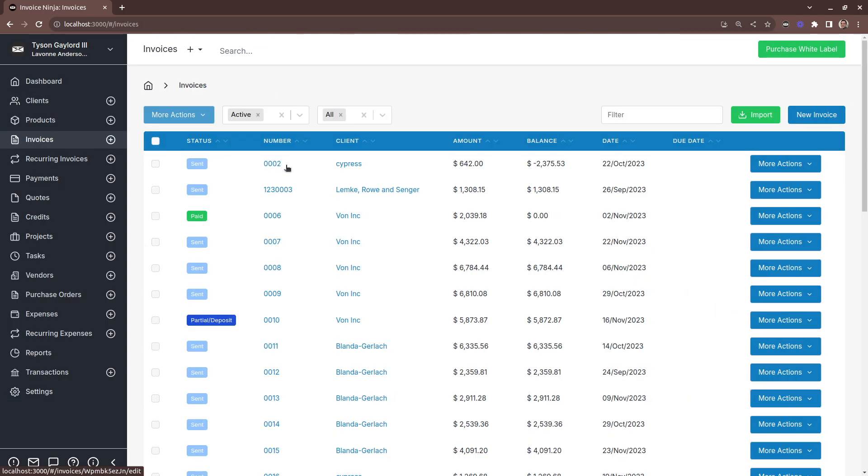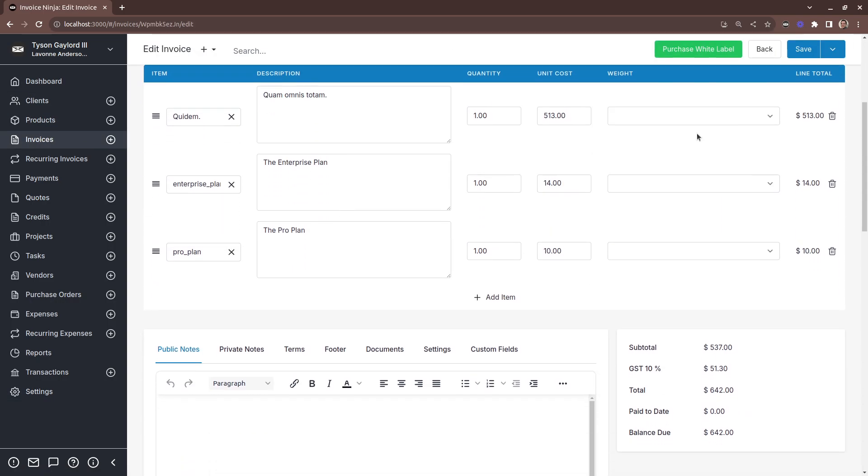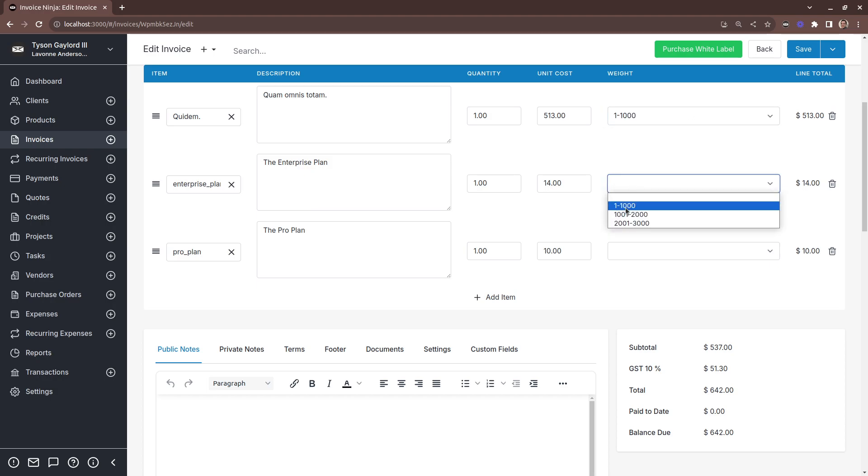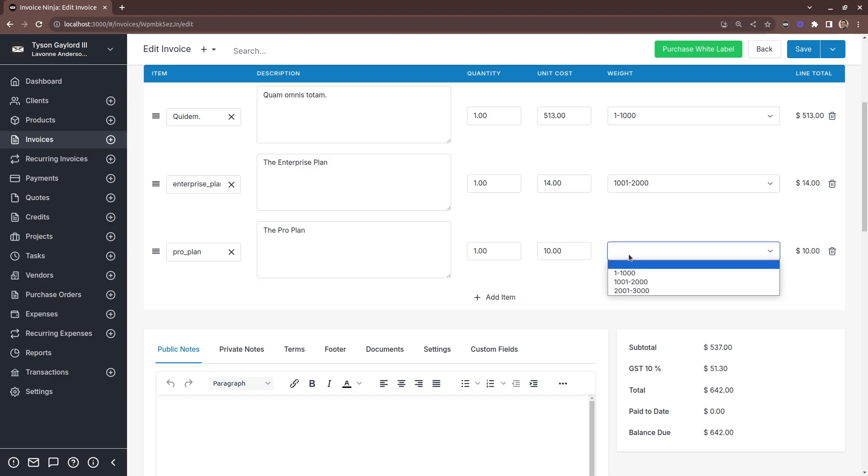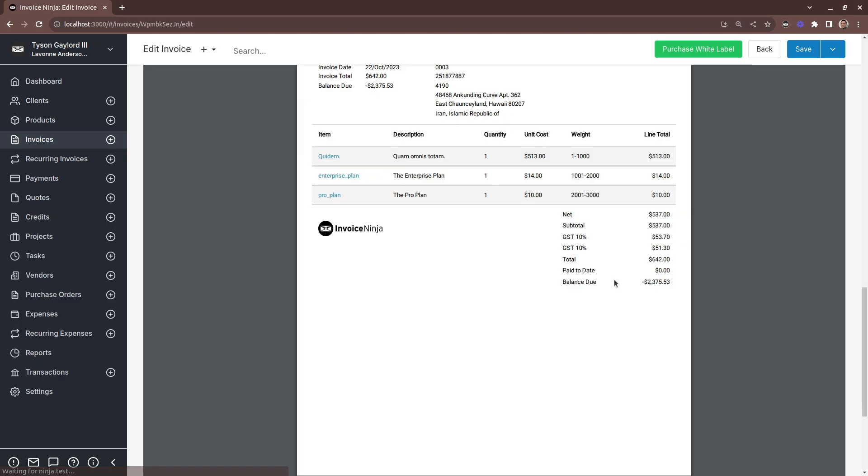Now when we're viewing our invoice, we now have our custom field on our invoice.